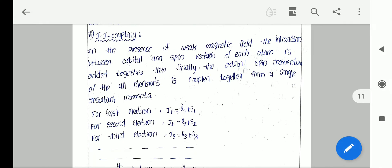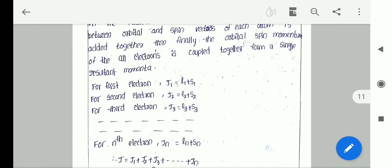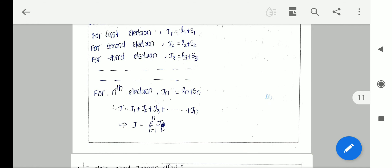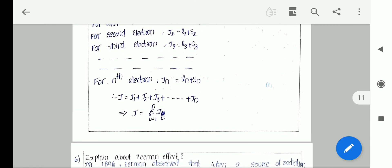For each electron, the individual orbital momentum L1 and spin momentum S1 give total angular momentum J1 = L1 + S1. Similarly J2 = L2 + S2, J3 = L3 + S3, and Jn = Ln + Sn. Finally, the total angular momentum of the atom is J = J1 + J2 + J3 + ... + Jn, or J = sigma from i=1 to n of Ji.